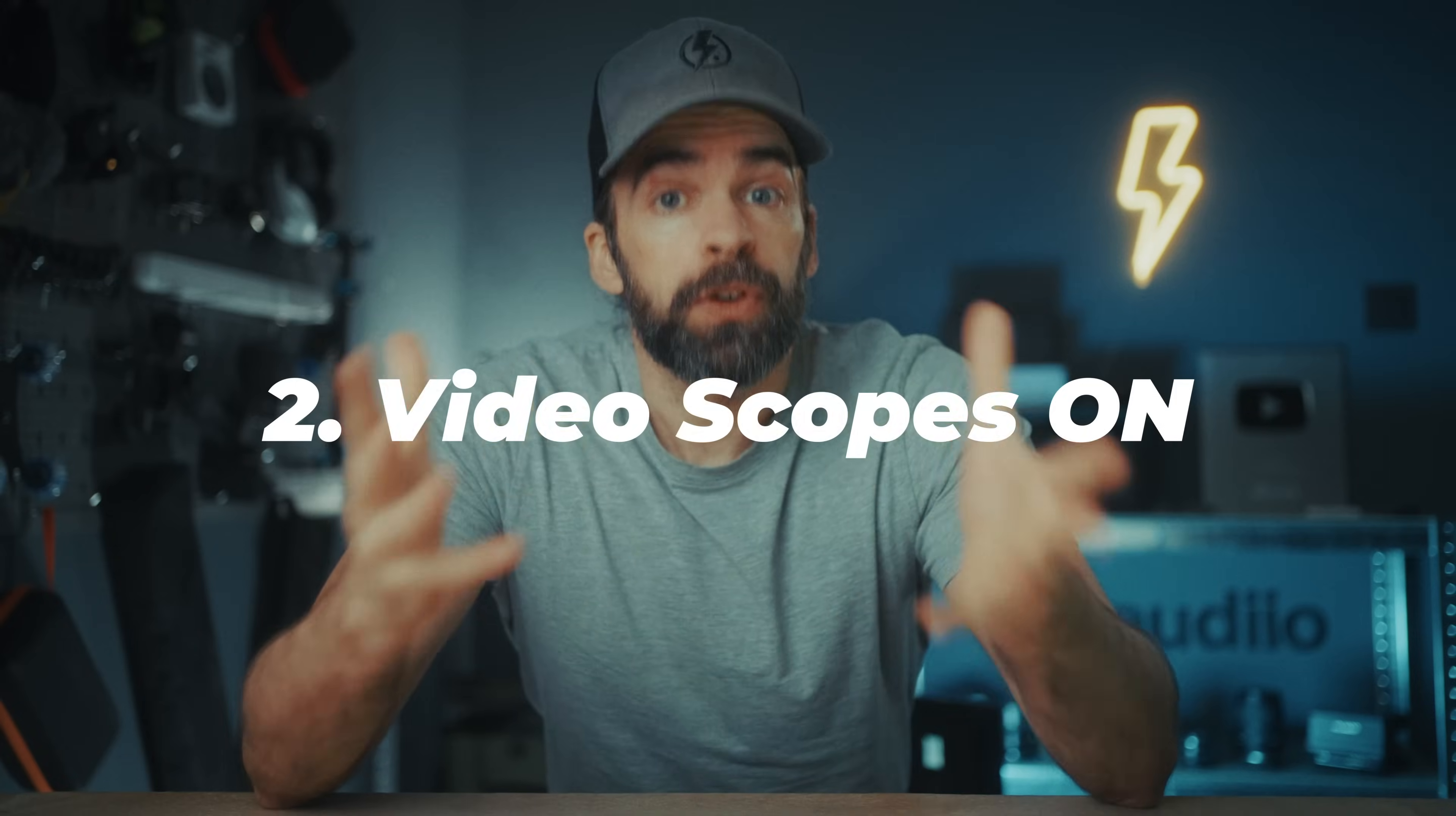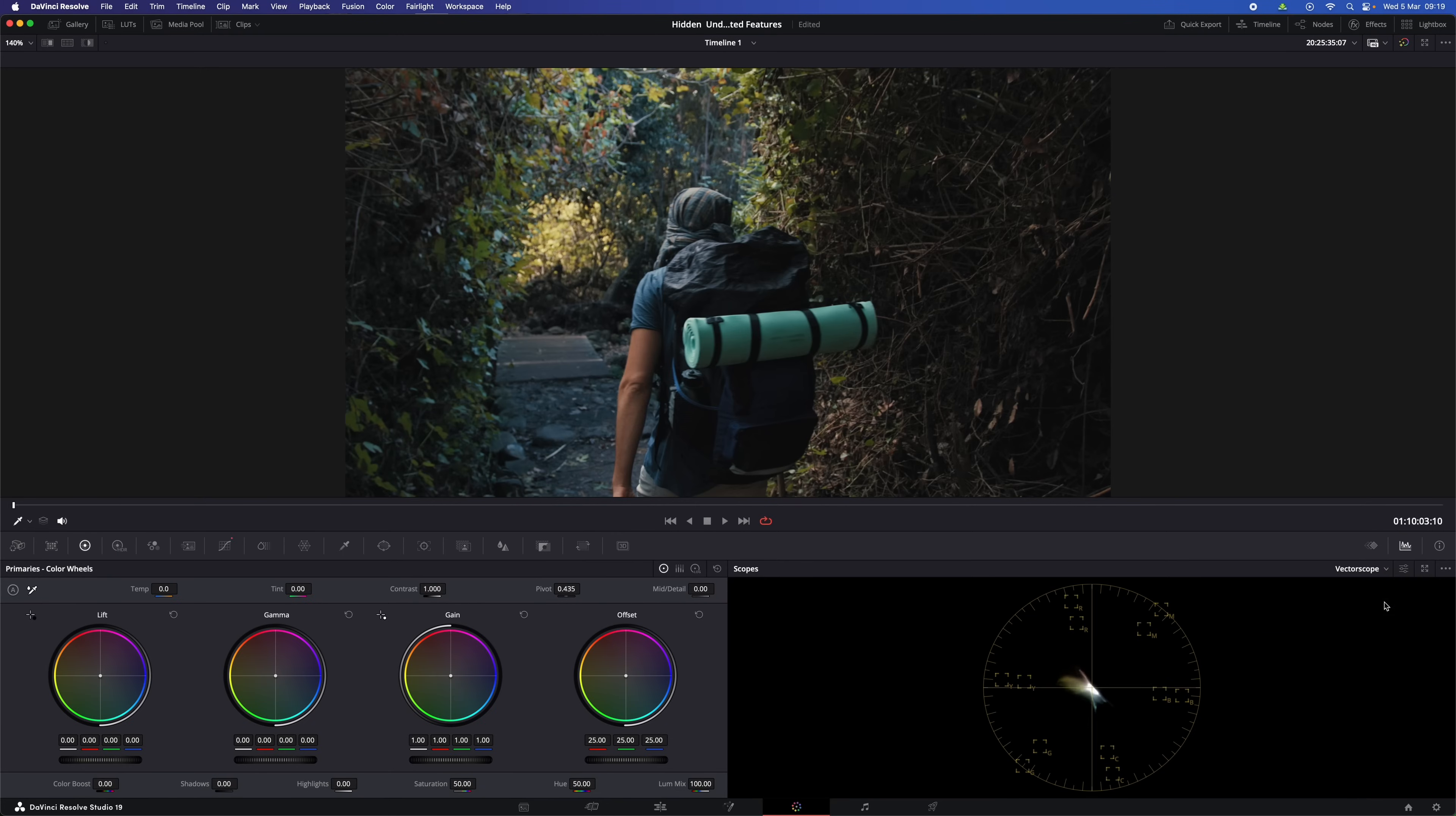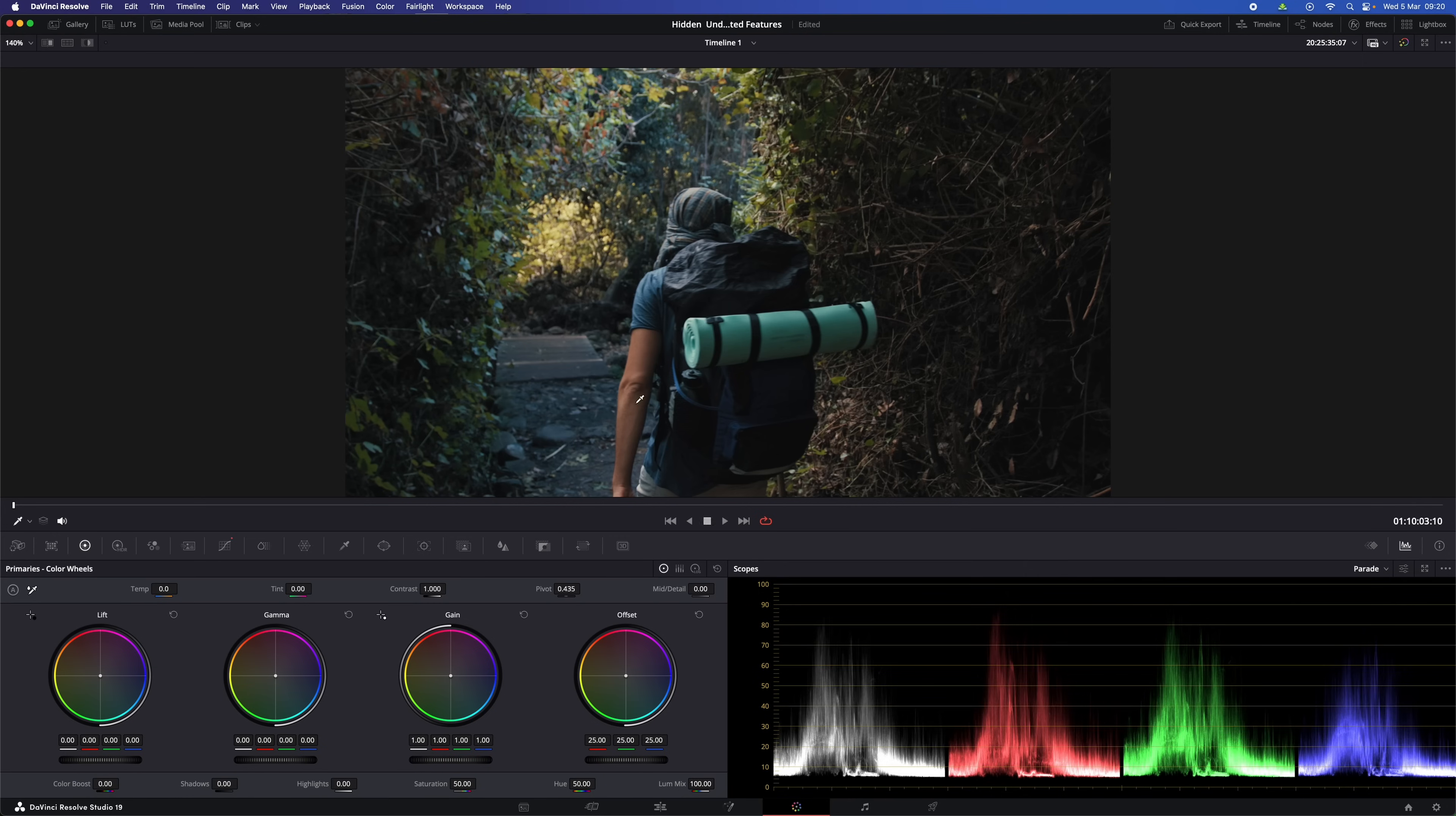So for colorists, the scopes are the most important tool for getting information on what their image actually objectively looks like. And you always have them available here in the color page. But what if you want to see them in the other page? Or maybe you want to see more than one at the same time?